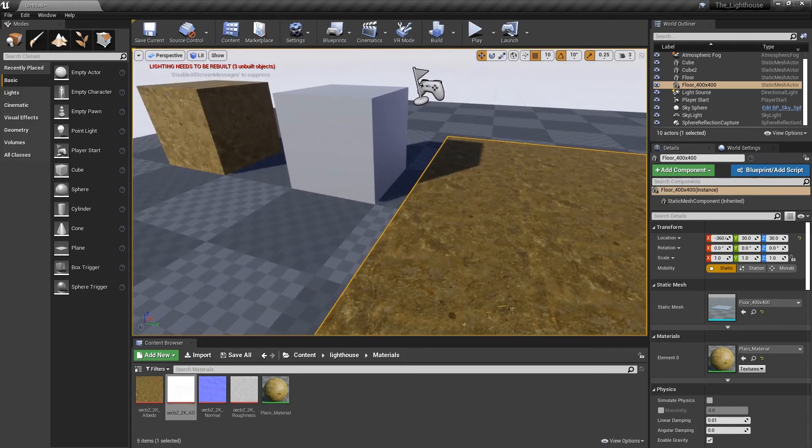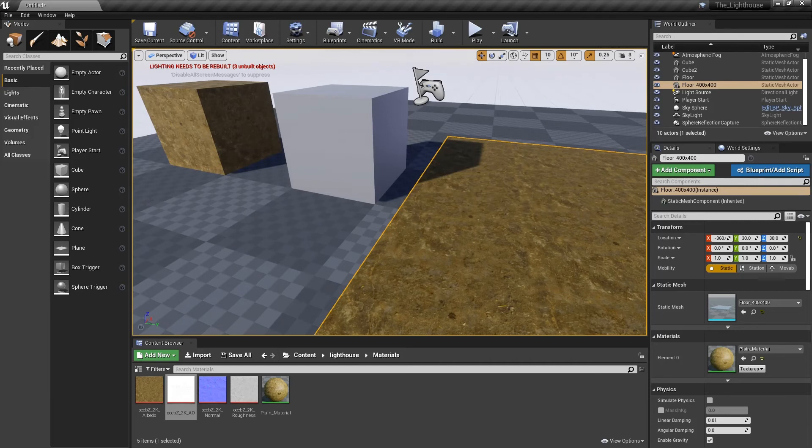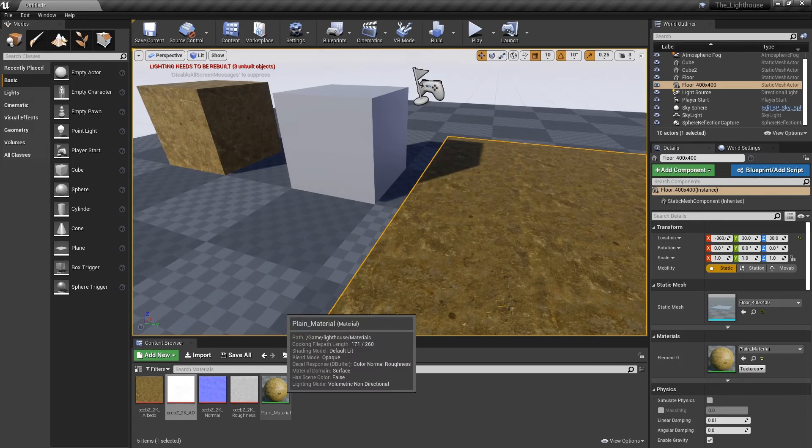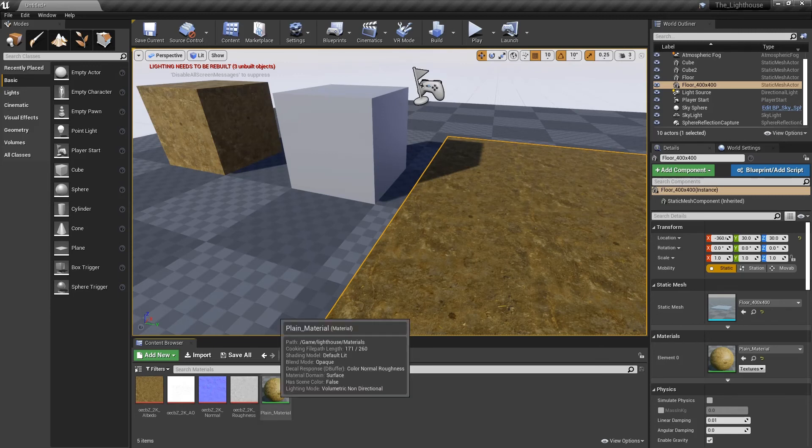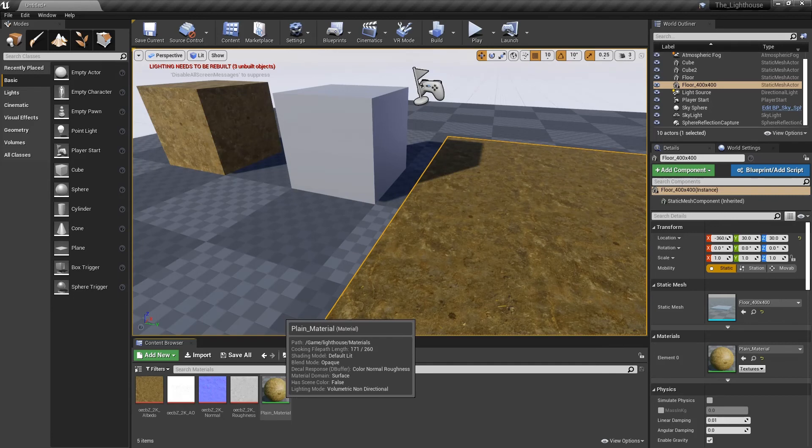So that is the very basics of the four materials: albedo, ambient occlusion, normal, and roughness. Now you kind of know what they do and we've got this plain material to go with it. So in the next part I'm going to teach you some basic housekeeping, and housekeeping is important so that you don't end up with folders that are very hard to find things in.